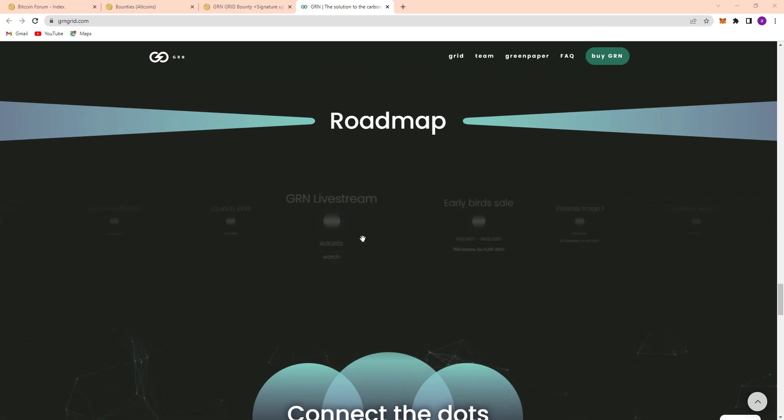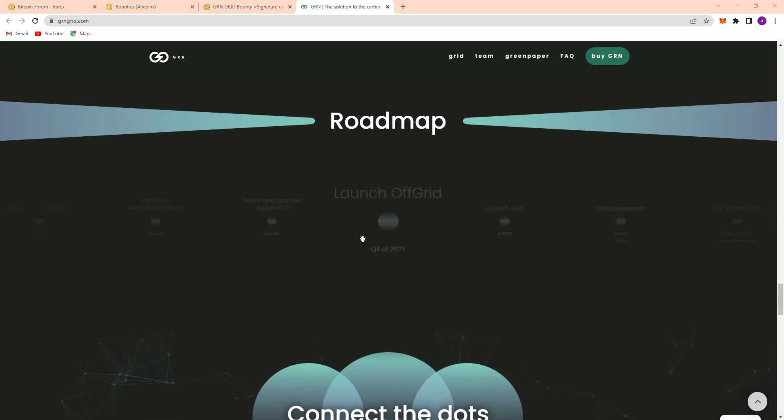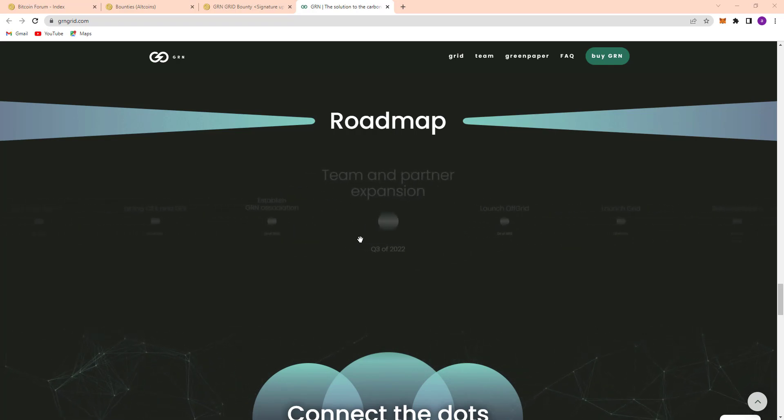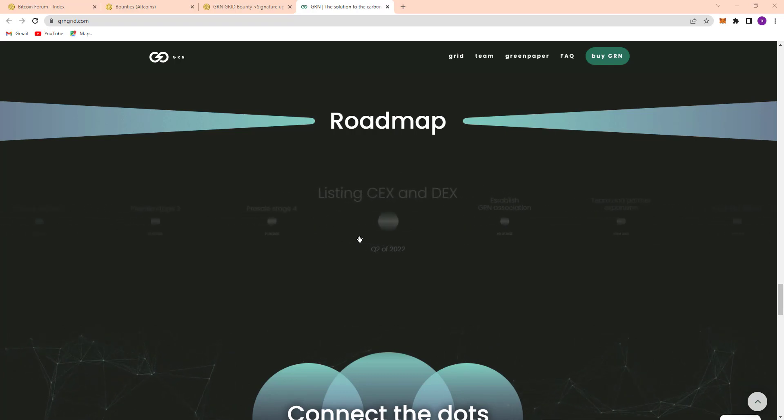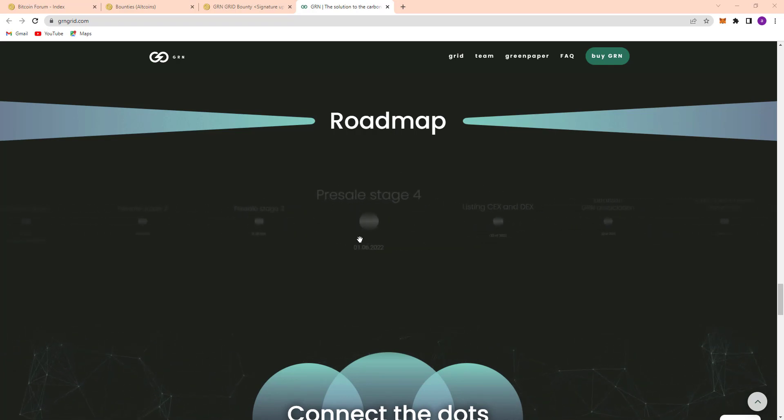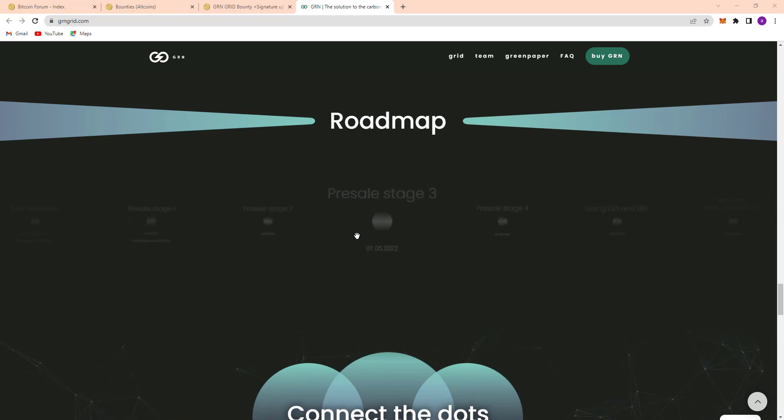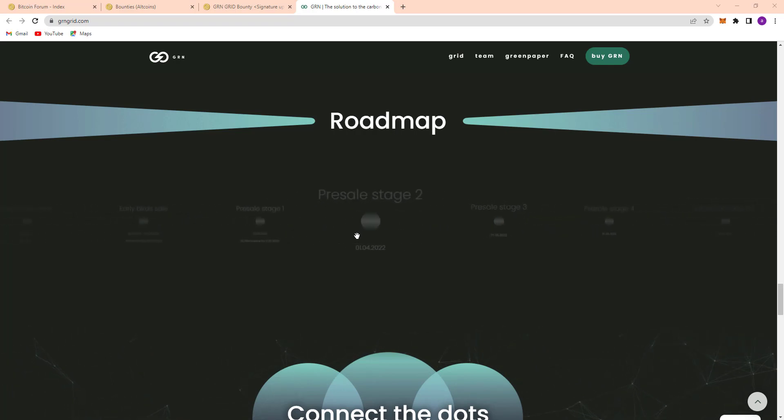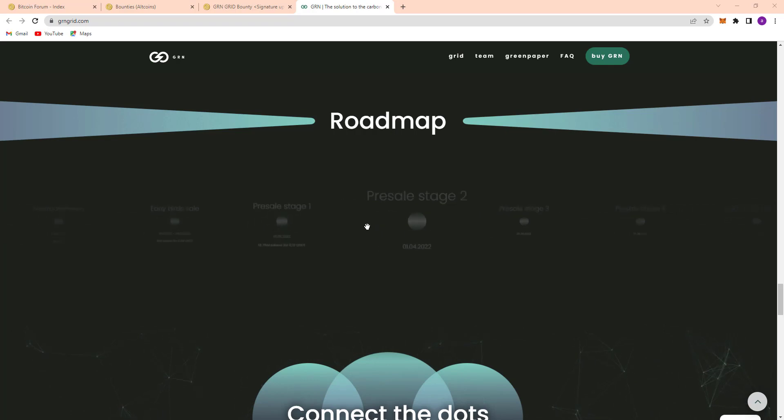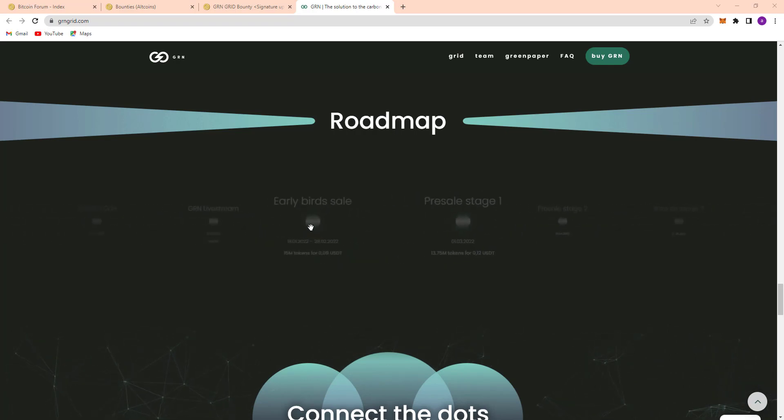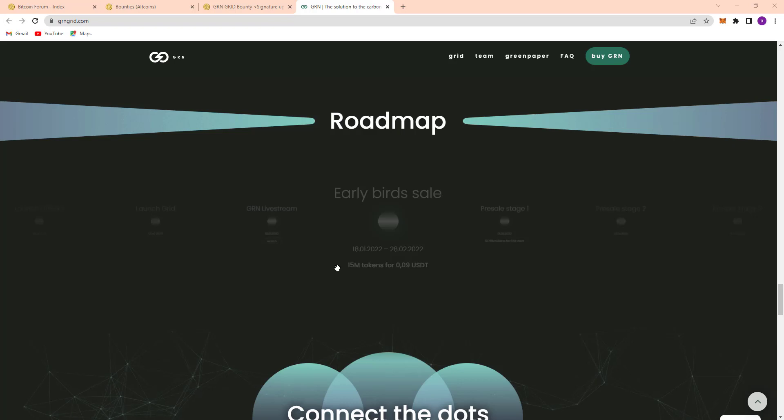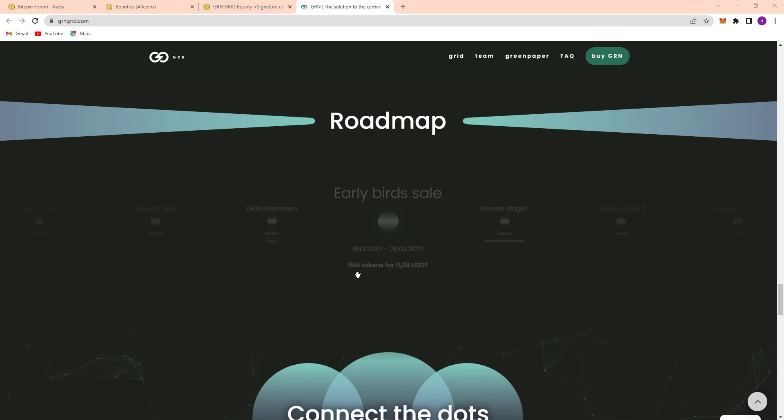First to last, I'll show you their roadmap. You can see the roadmap from quarter one. You can see their pre-sale stage one and pre-sale stage two here. Early access sale, 18th of 2022 to 28th of 2022. There are 15 million tokens for 0.09 USDT.